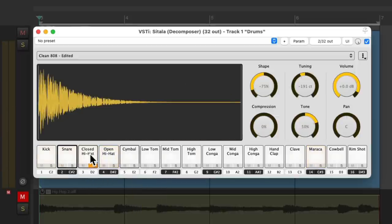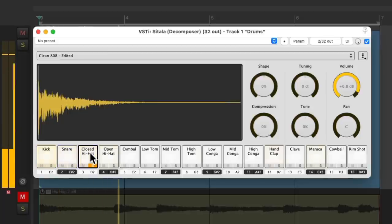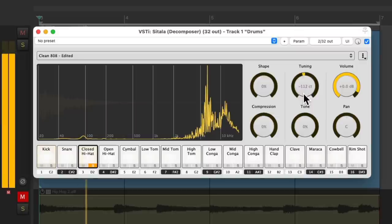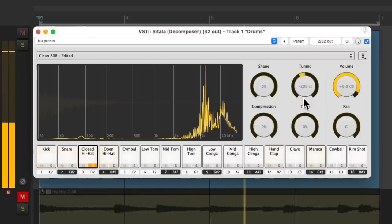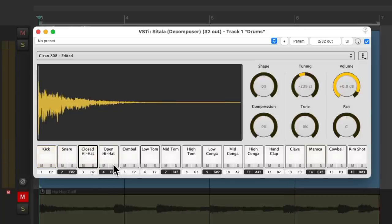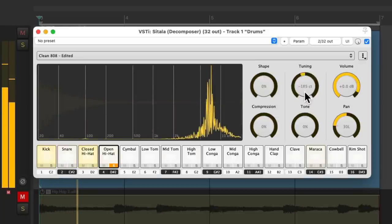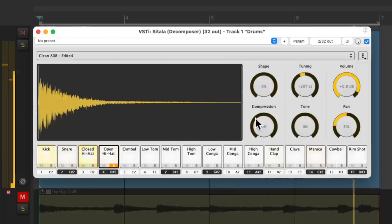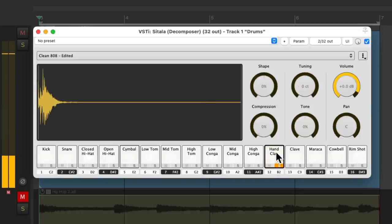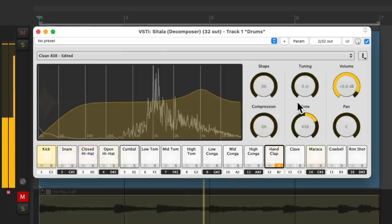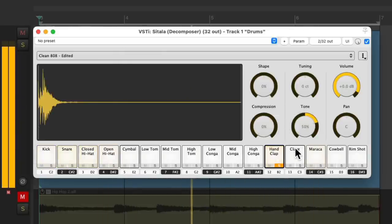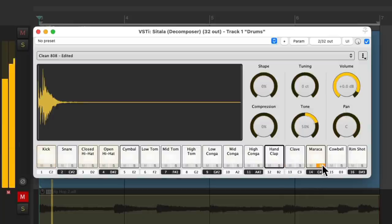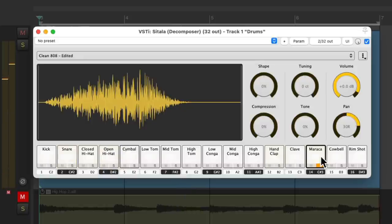Let's check out the closed hat. Adjust the tuning. Then the open hat. Tune it down a bit. And like the snare, let's make the hand claps brighter. Then the maracas. Tune them down a bit.